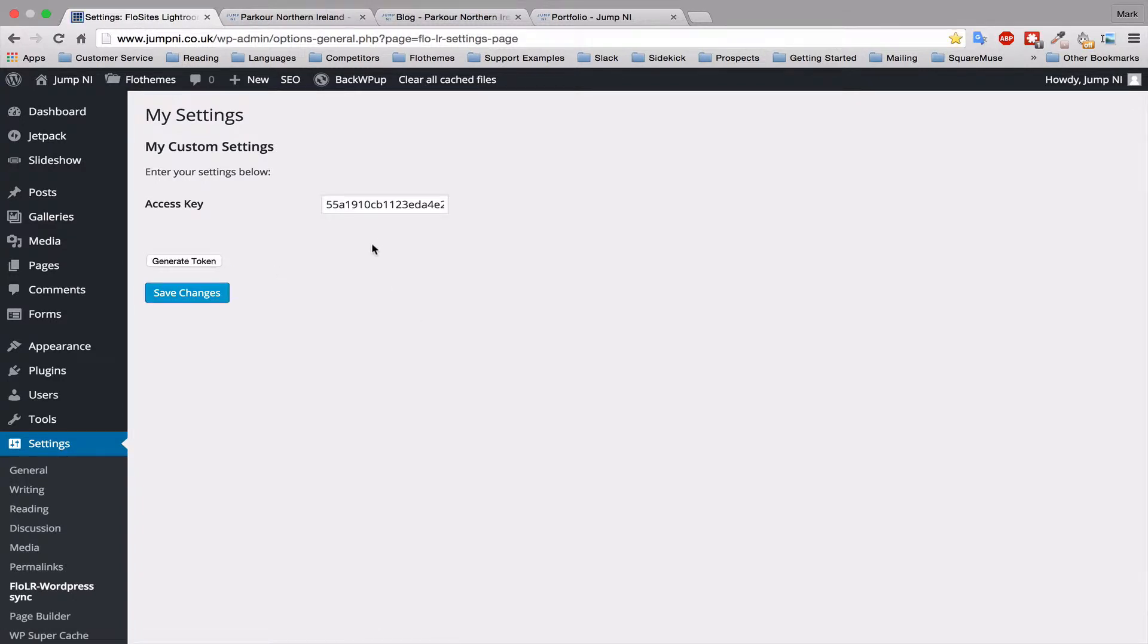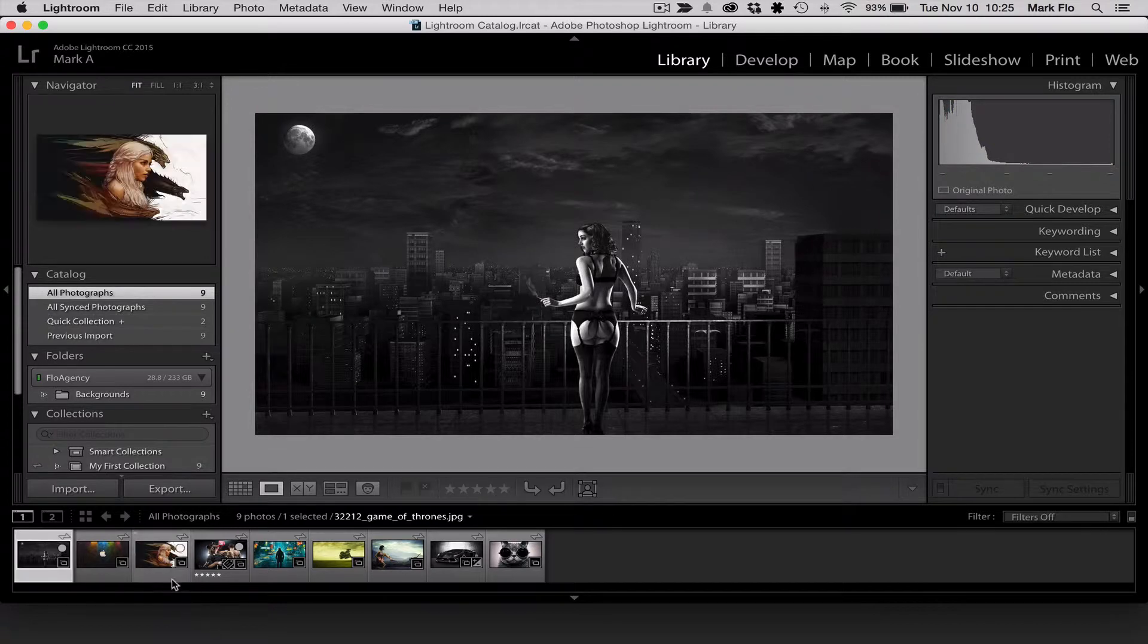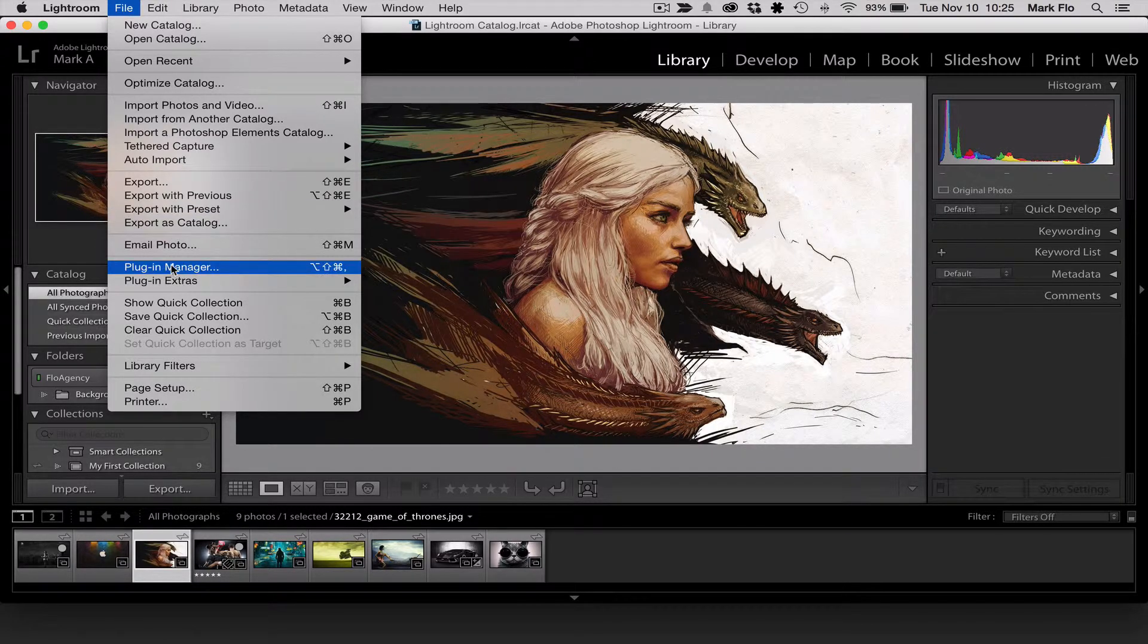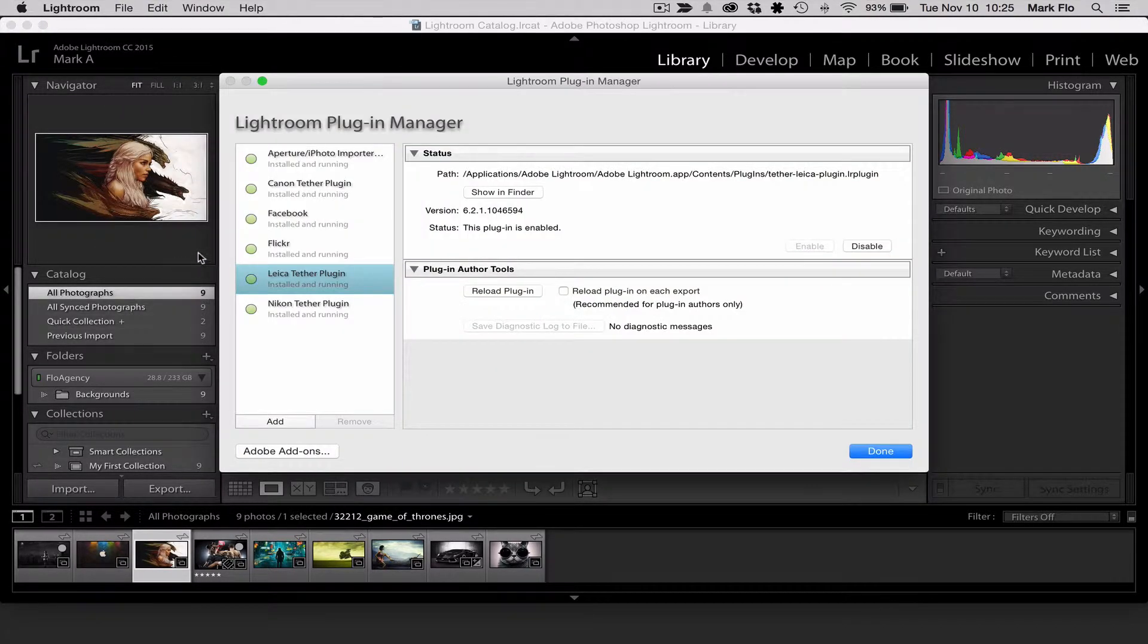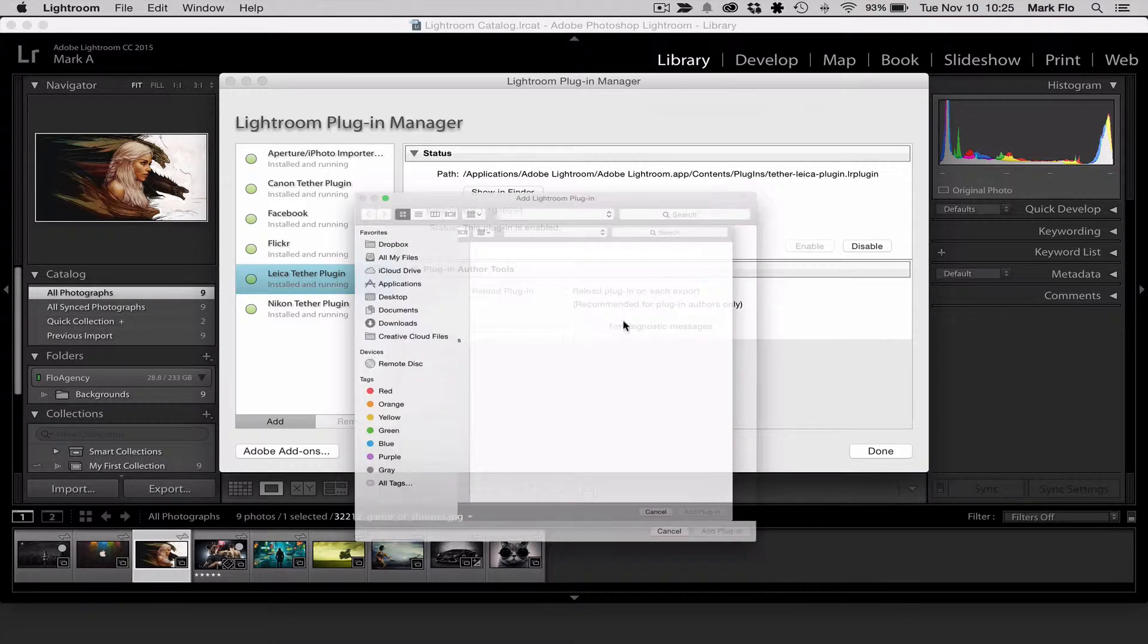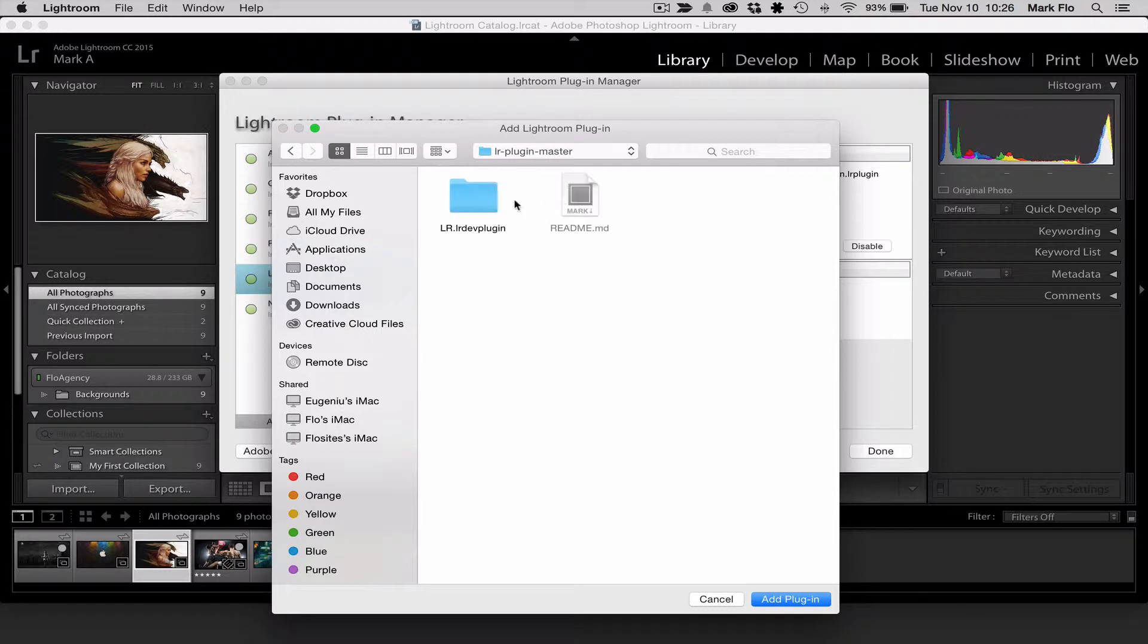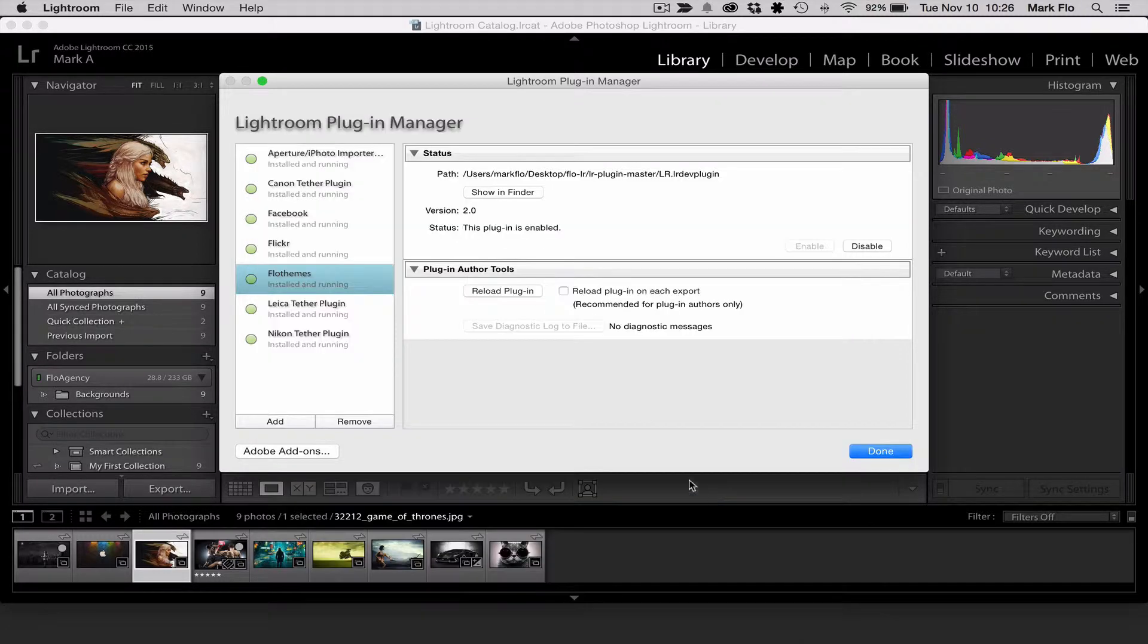So now that you've generated your access key, you'll want to head over to Lightroom. Load up your Lightroom and go to File, plug-in manager, and then here you will want to add the extension for the Flowlite plugin. So go to add, go to your Flowliteroom folder and then you will have a Lightroom plugin master zip that should be unzipped. Open the Lightroom plugin master folder and inside you'll get LR dev plugin. So go to this folder and then click add plugin.